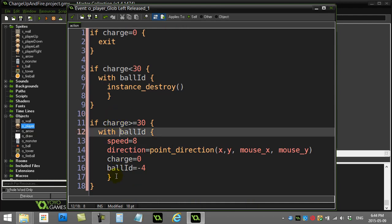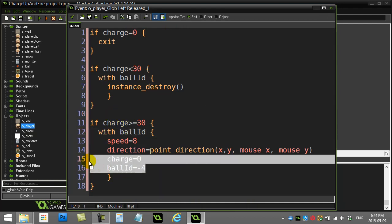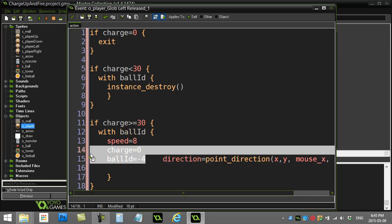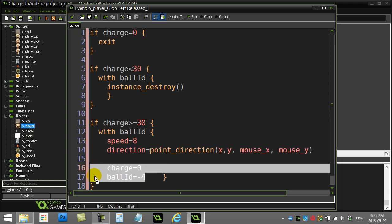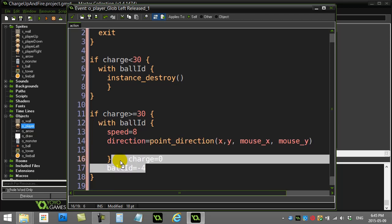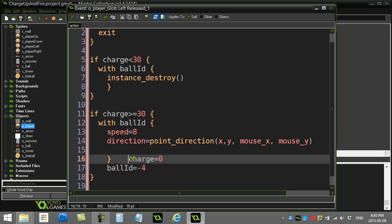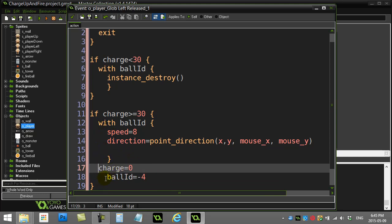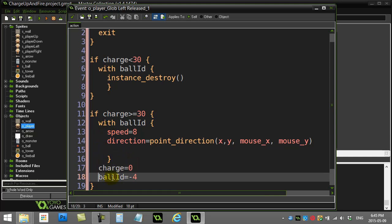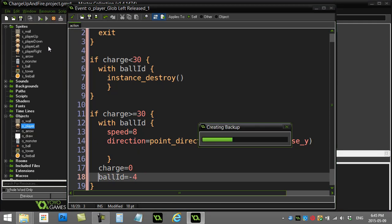Oh, I already see what I did wrong. Those of you that caught that, beautiful. I don't want to have this inside of the with ball ID. That's the fireball. Fireball has no charge, no ball ID. So let's sneak that after that with statement. There we go. Now we're out of the with statement. And I'm back into the player. There we go. So this should fix things up.